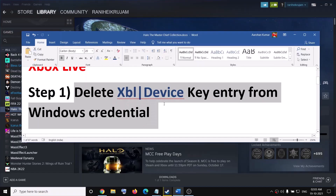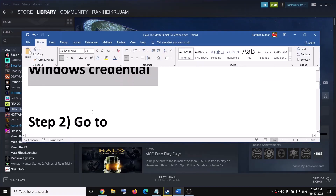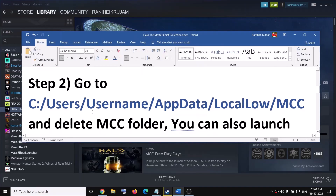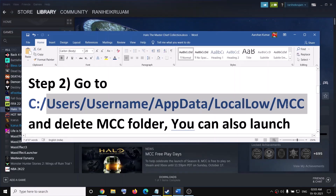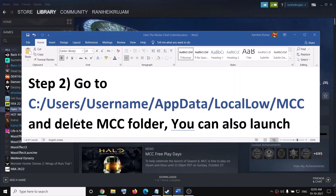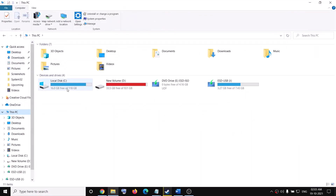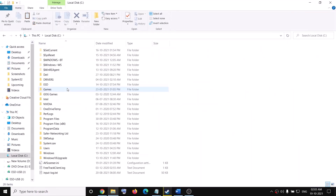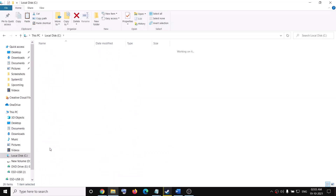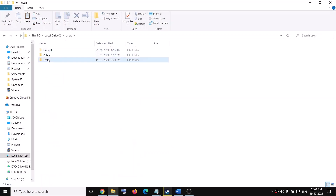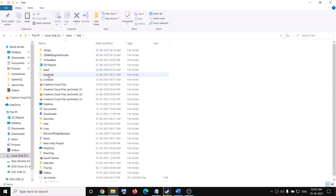This has worked for many users so it might work for you. The next step is to go to a specific location. Open File Explorer on your computer, then go to This PC, open the C drive, open the Users folder, open your username folder, and then open the AppData folder.